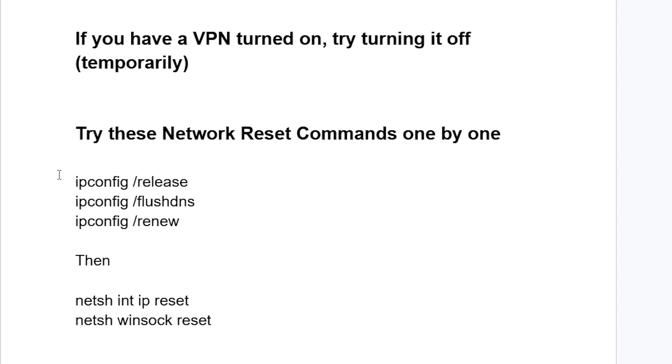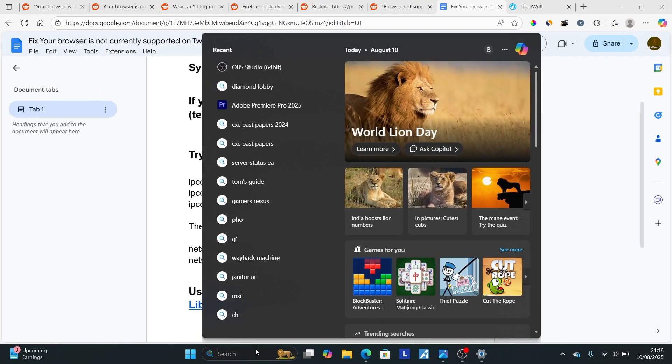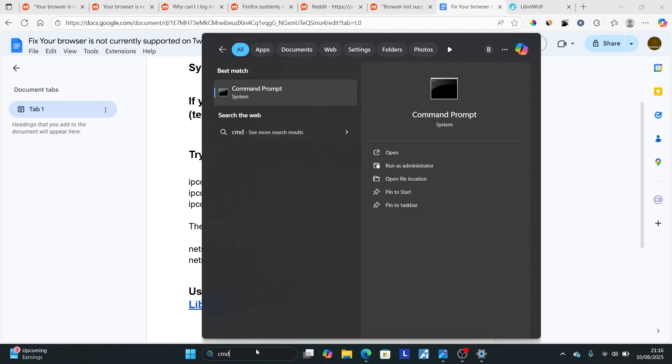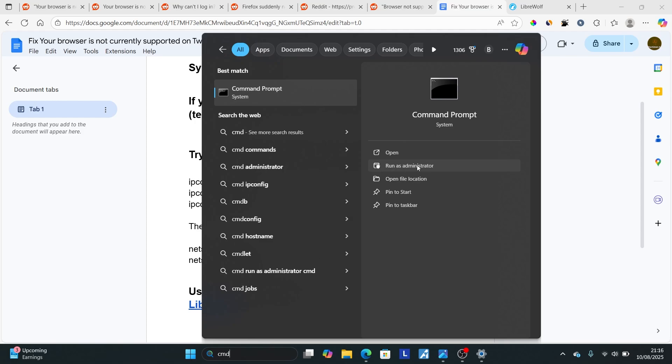If you're still facing the same issue, try running these network reset commands. Type CMD on your PC and run Command Prompt as administrator.